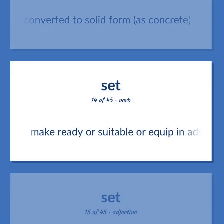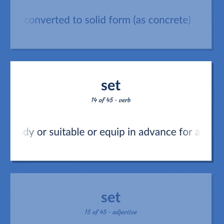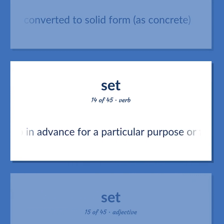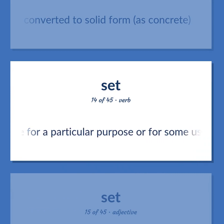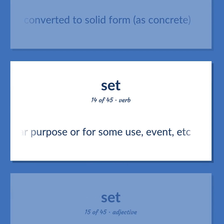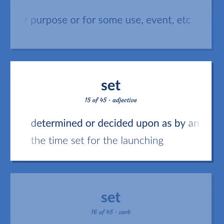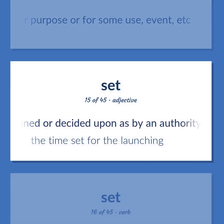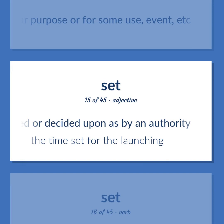Set: Make ready or suitable or equip in advance for a particular purpose or for some use, event, etc. Determined or decided upon as by an authority. Example: The time set for the launching.